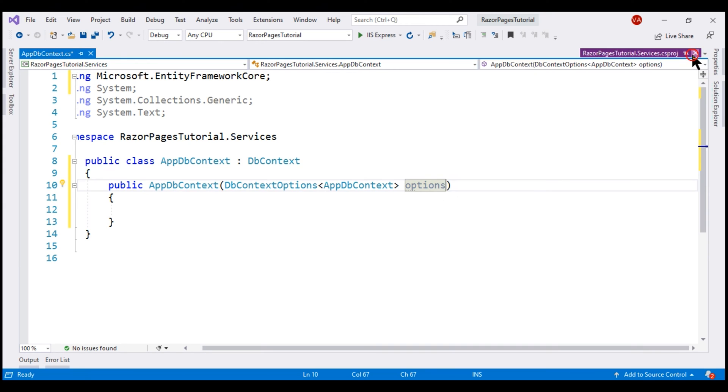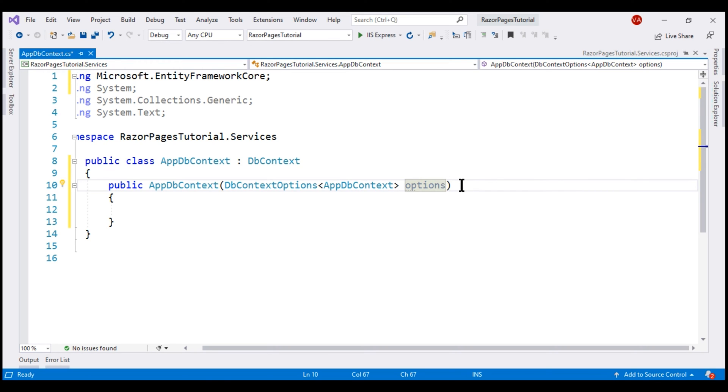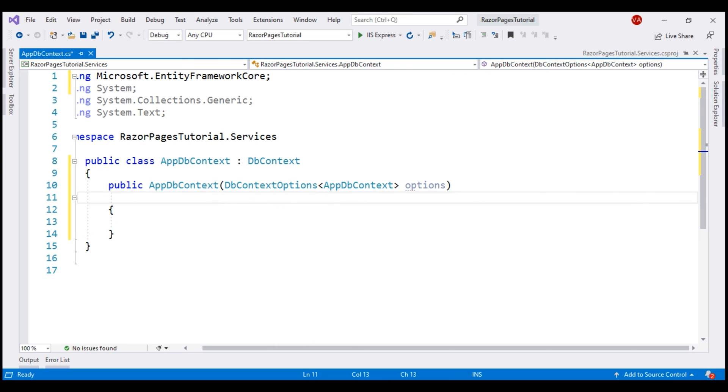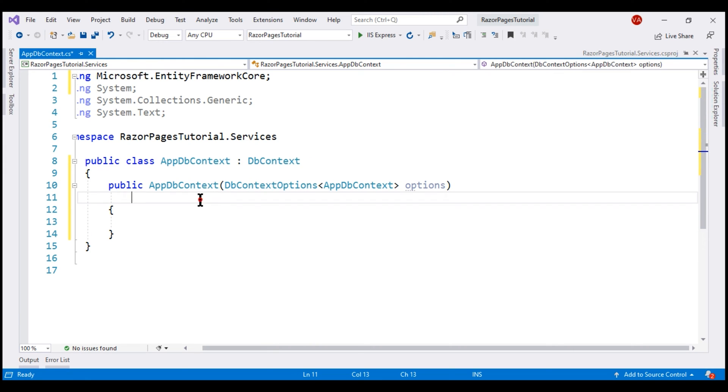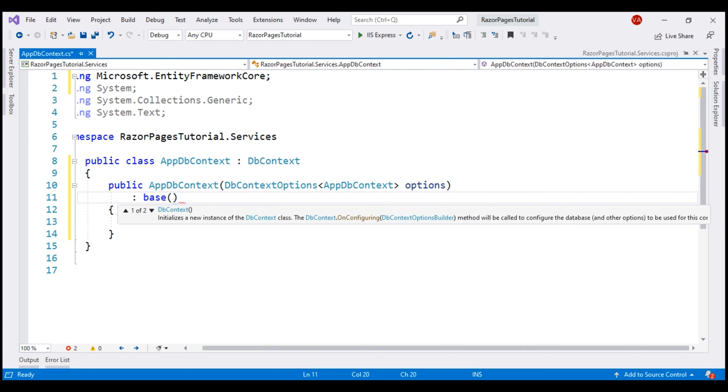So, it is this options object that carries the configuration information such as the connection string, database provider to use, etc. Now, all we are going to do with this options object is pass it on to the base class constructor, that is to this base DbContext class, and we do that by using the base keyword and then pass the options.